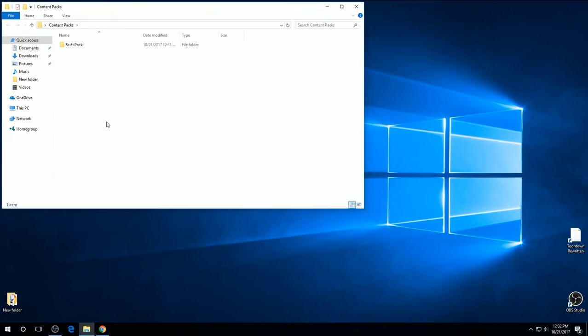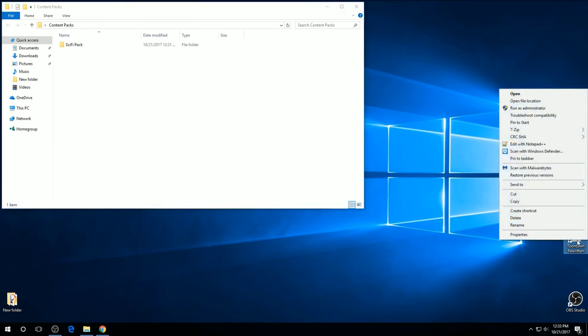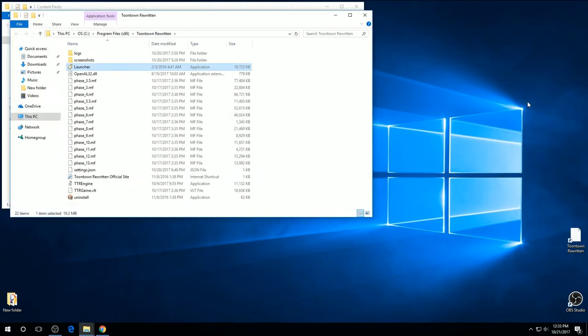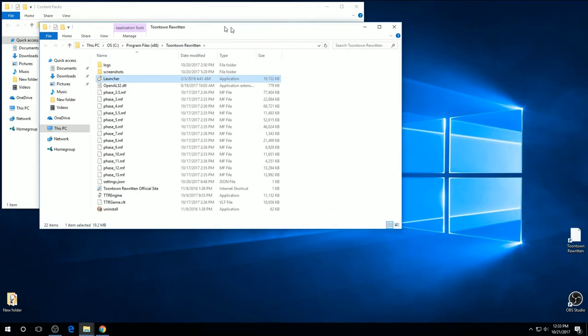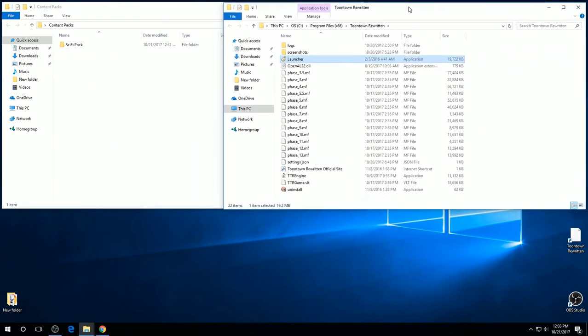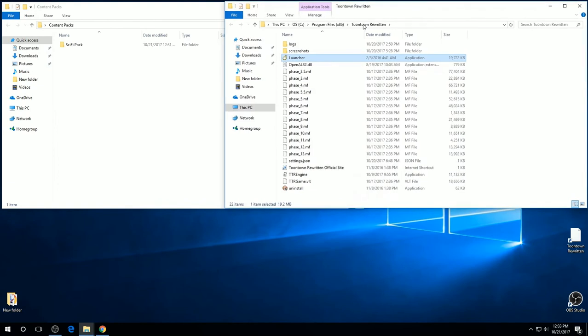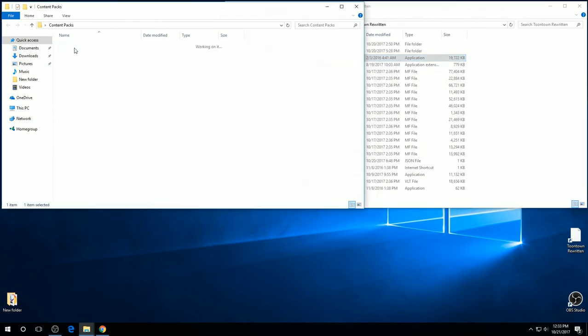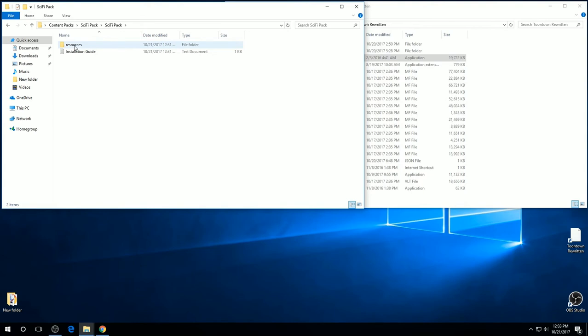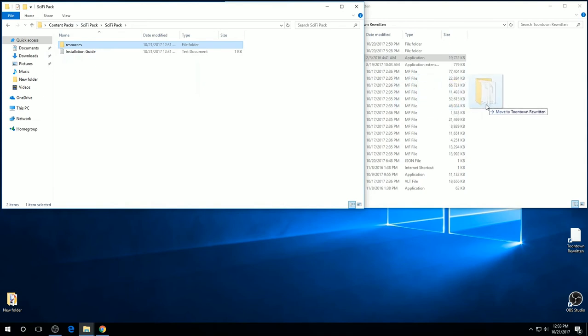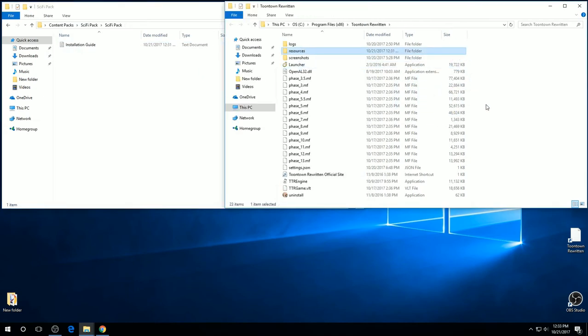To place the Content Pack into the Toontown Rewritten folder, you're going to right-click Toontown Rewritten. Open File Location. Then you're going to go into your Content Pack over here. See this little folder called Resources? You're going to click that and drag it on over to Toontown Rewritten. And now it's in there.